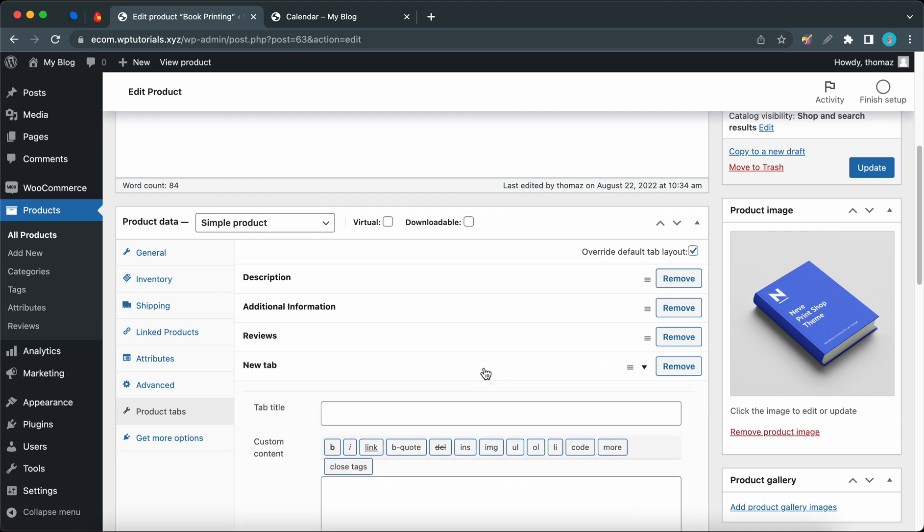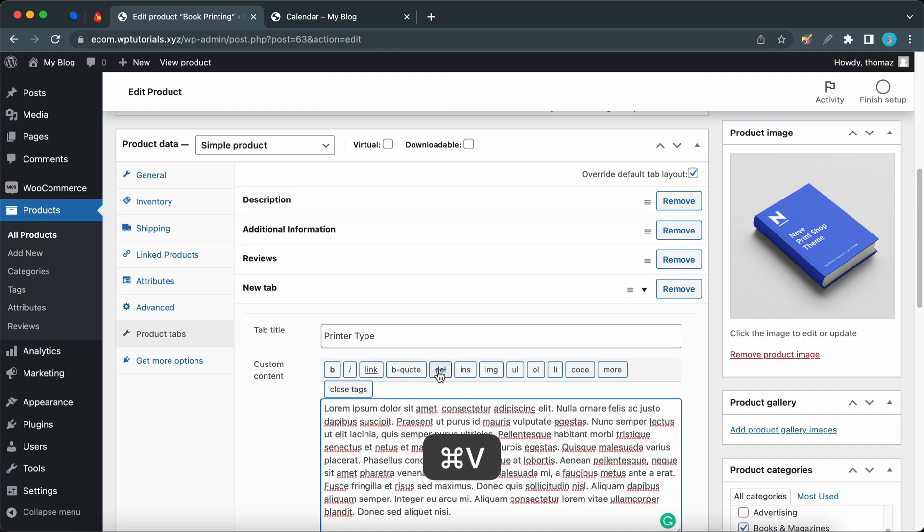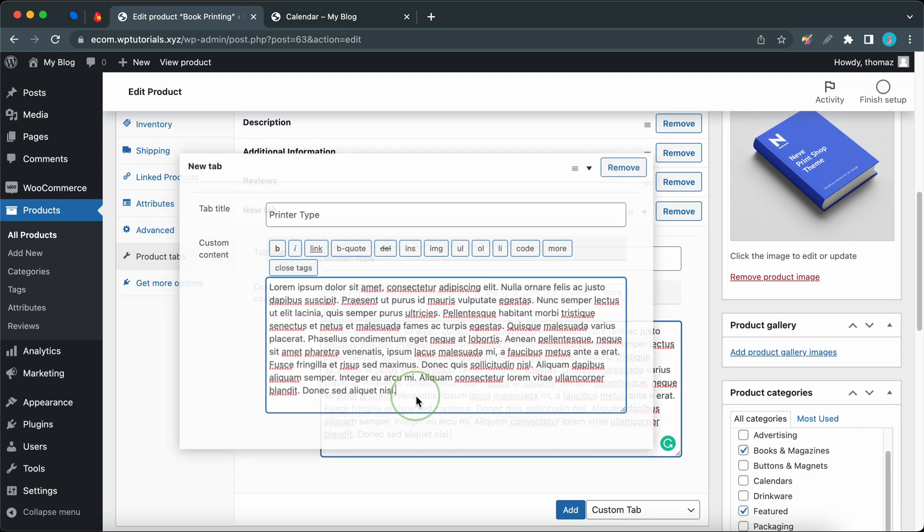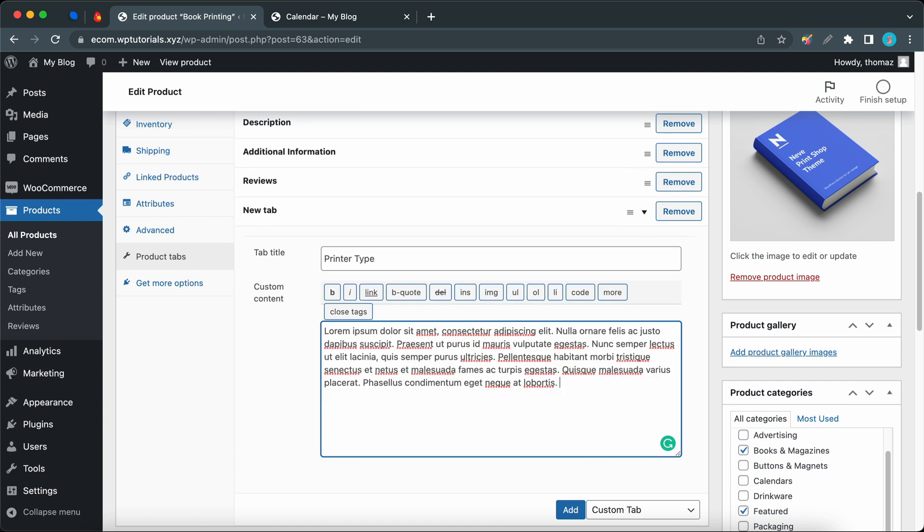From there you can click on the tab, and now you can add a tab title. Let's call this one Printer Type. I'll paste the same description that I had before in this field. Of course, you can format or edit your text according to your needs. For my example, I'll just shorten this text a bit.